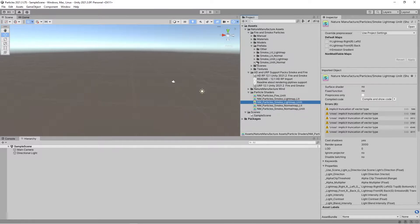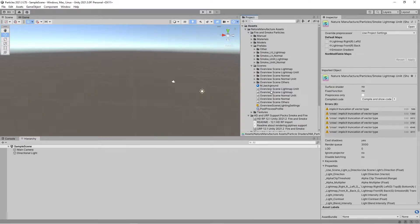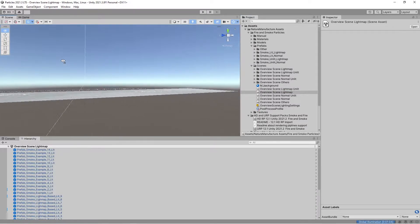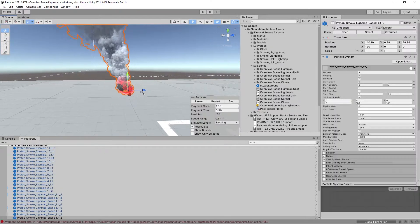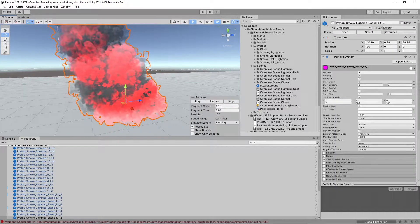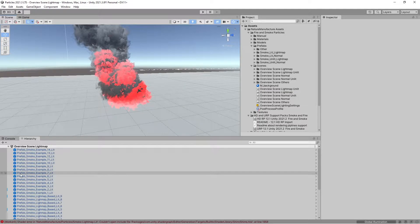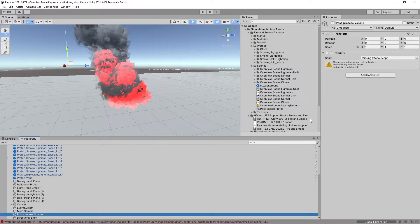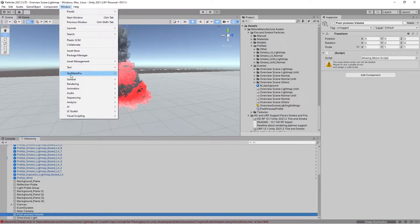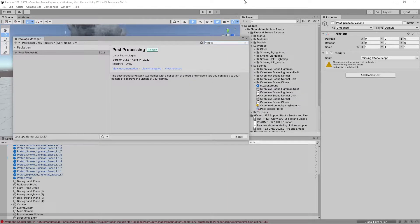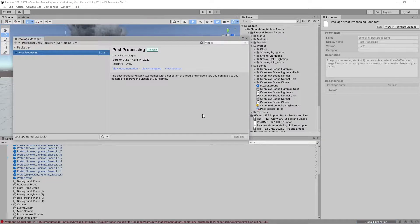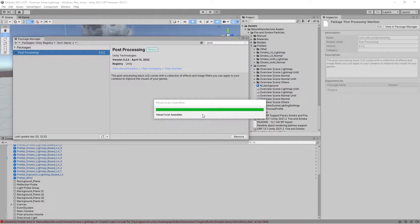Another tip: if you use Unity Standard and don't have post-processing in your project, remember that emissive materials in Unity Engine appear only when there is a bloom post-processing effect at your camera and screen. You could use post-processing from Package Manager or any other from the Asset Store. But if you want emission on your screen, you simply need bloom.